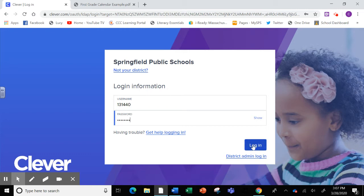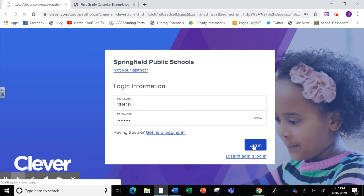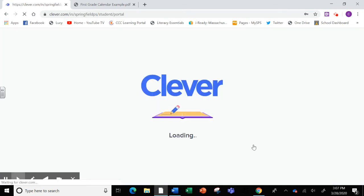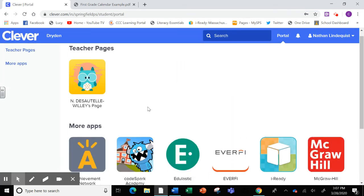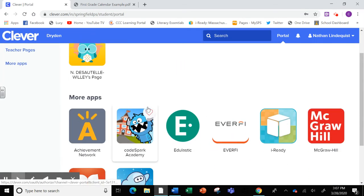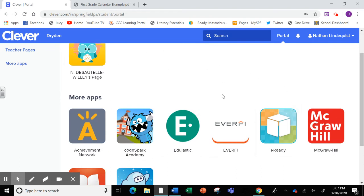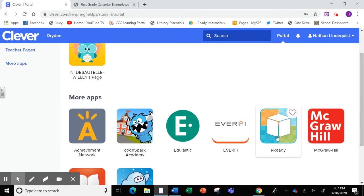Once you're here, click on Login. Now that you're here, you have some options. Since we're working on iReady right now, your child would click on the iReady icon.